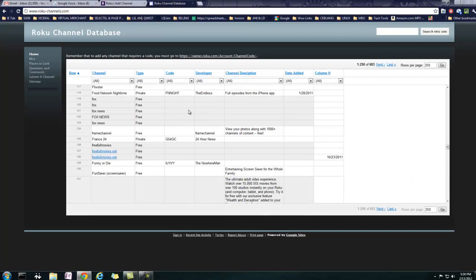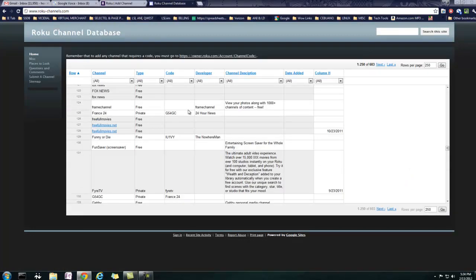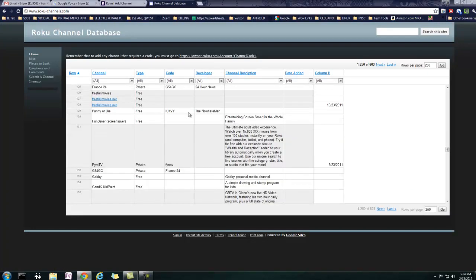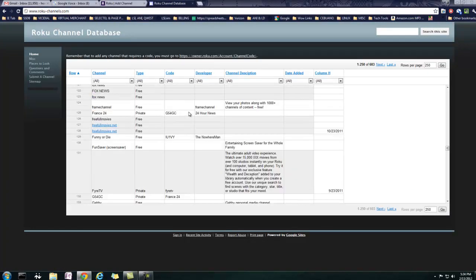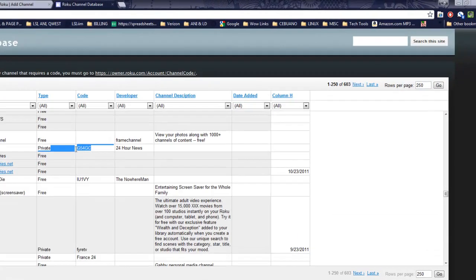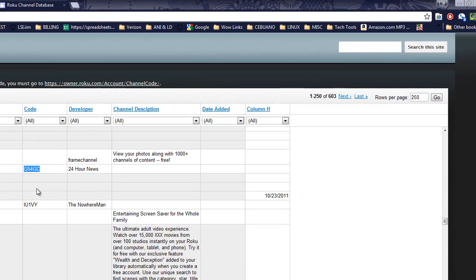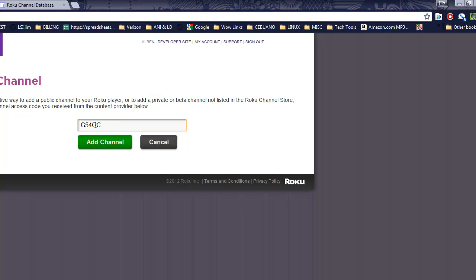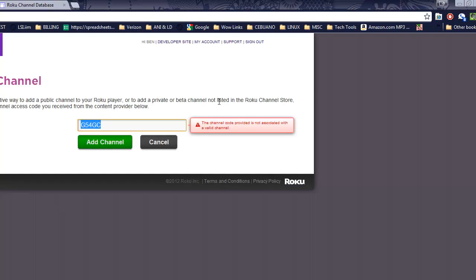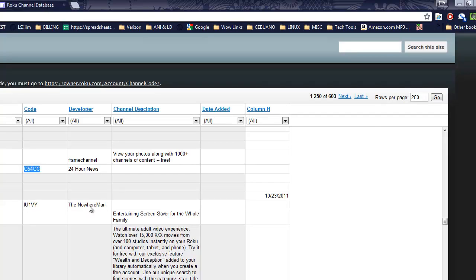So that's a good example of what kind of error message you might get. France 24. I don't know why in the world I don't want to watch it, but you may. I've watched crazier things, I'm sure. So, again, paste it right in. Click Add Channel. And again, it's not a channel anymore.